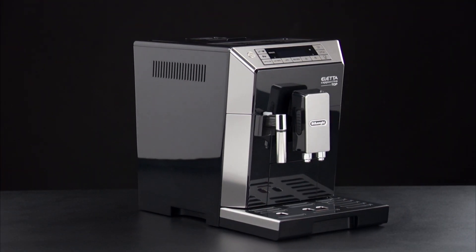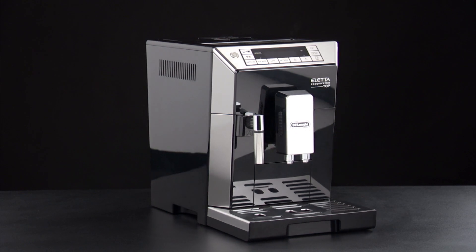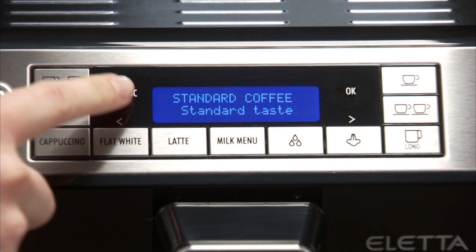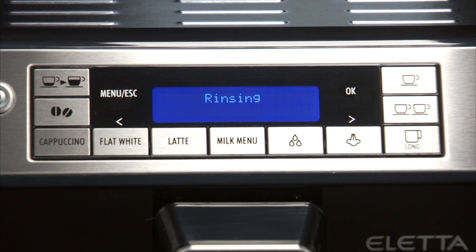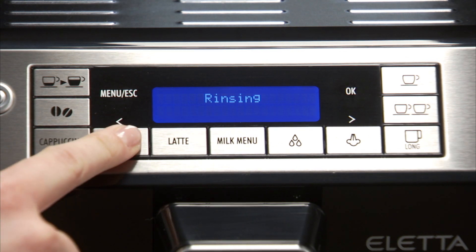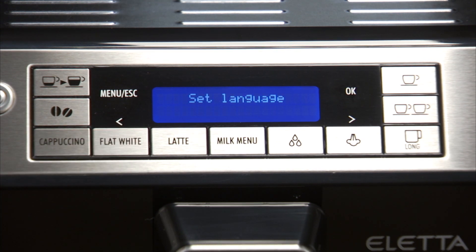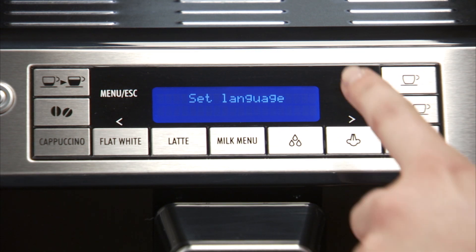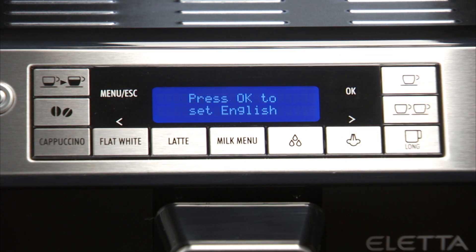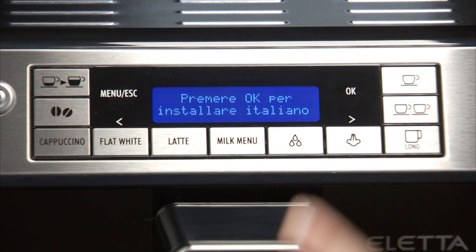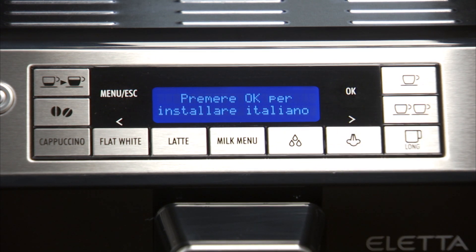To modify the language of the display, proceed as follows. Press the Menu ESC button to enter the menu. Press one of the scrolling arrows until Set Language is displayed. Press the OK button. Press one of the scrolling arrows until the required language is displayed.